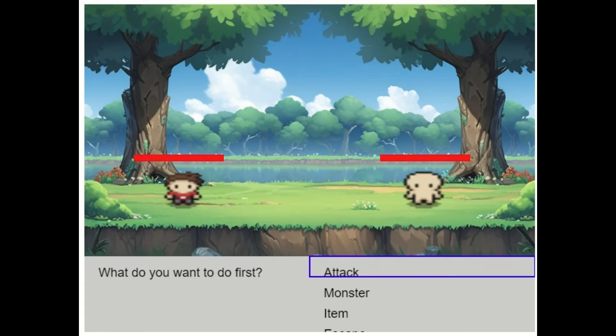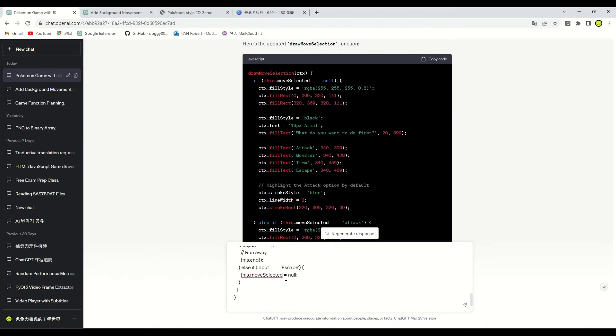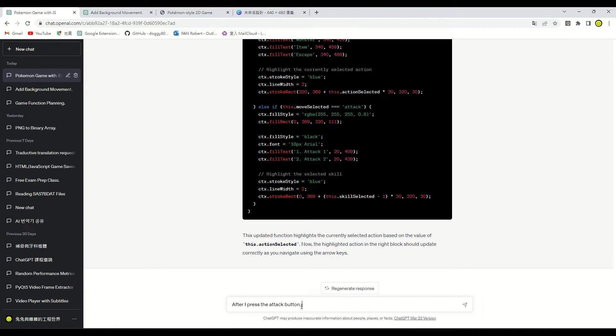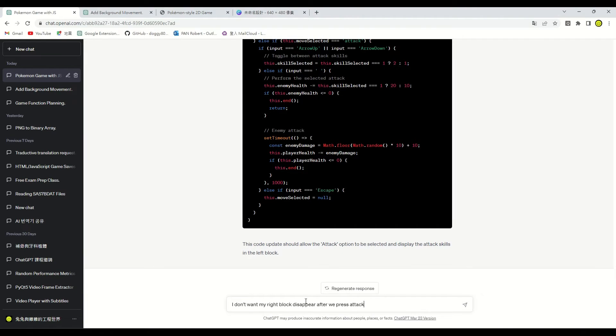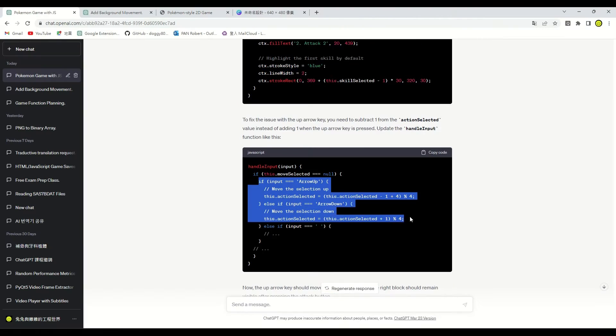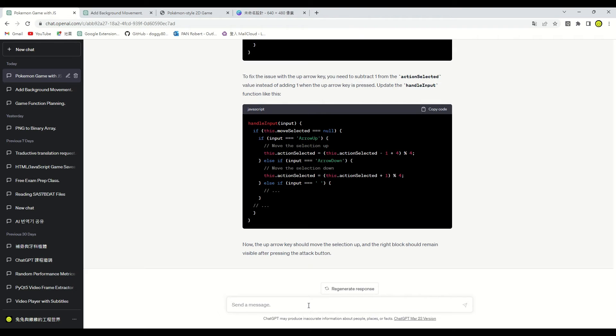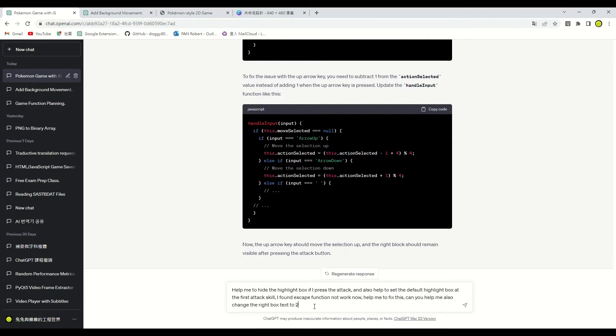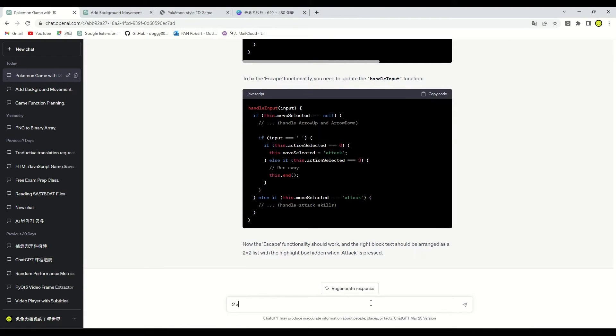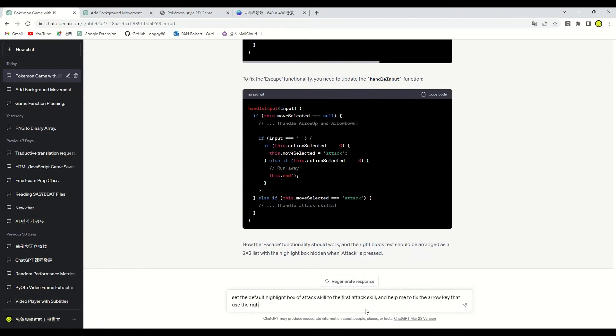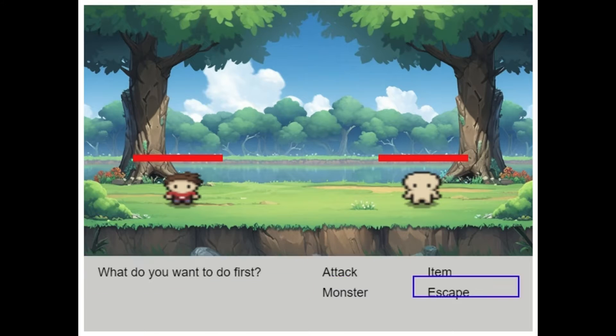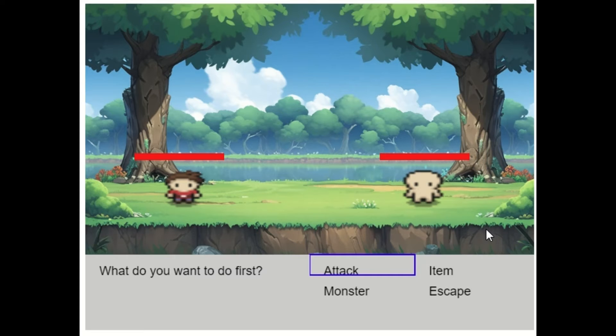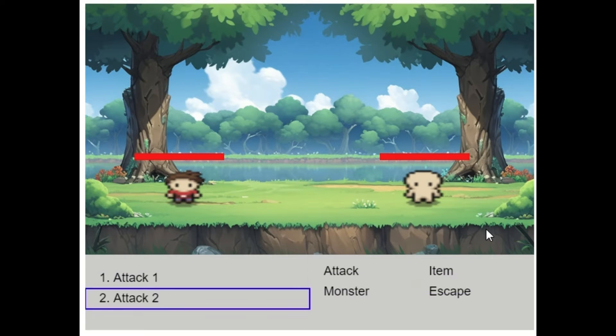Here are some bugs. We encountered a situation where the highlight box could not move, and the battle menu disappeared. We need to ask ChatGPT to help us debug and solve the issues by going back and forth with him. And I don't want my action block disappear when we press attack, and we found when we press up and down the highlight box always goes down, help me, ChatGPT. Ask ChatGPT to help me hide the right highlight box when I choose attack. And help me fix the escape function not work, also to change the action text to the two row and two columns. Keep asking ChatGPT to help me modify the code so that we can use the arrow keys to navigate the two by two highlight box instead of just the up and down keys. Last, please help me adjust the highlight box to the correct position. Great! The basic battle screen is all done.